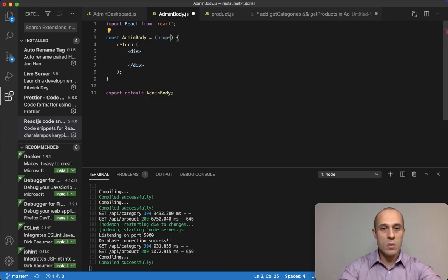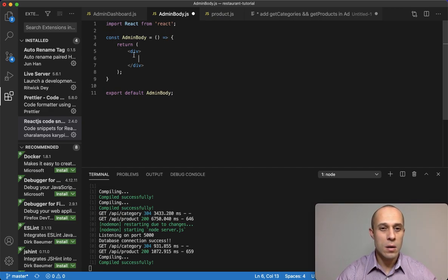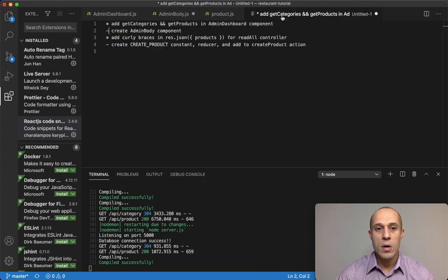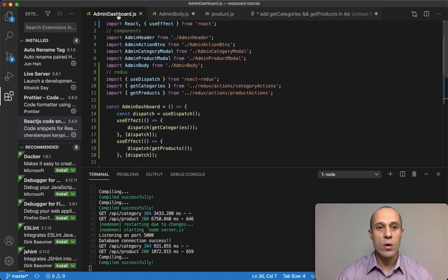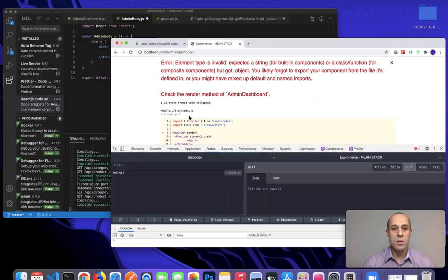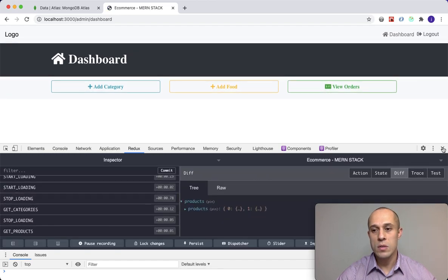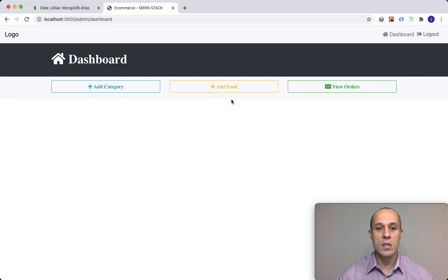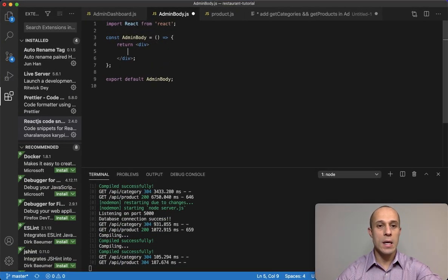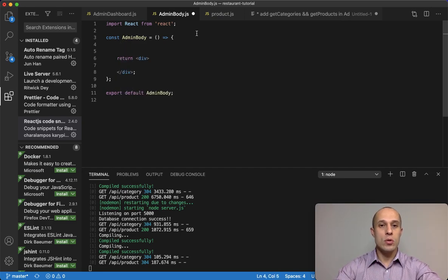In this AdminBody component, we have an arrow function. We're not going to have any props, at least for now. The AdminBody component is going to cover this whole area in the admin panel. Let's start off by pulling in our products, because that's what we're going to need to display.